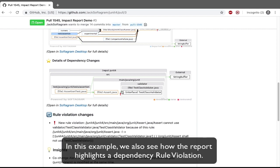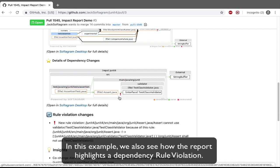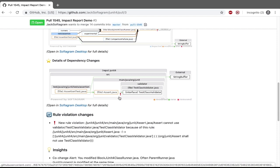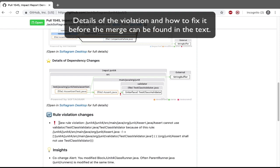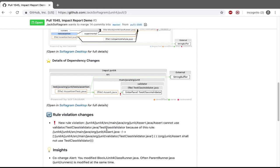In this example, we also see how the report highlights a dependency rule violation. Details of the violation and how to fix it before the merge can be found in the text.